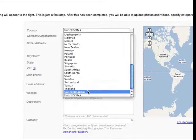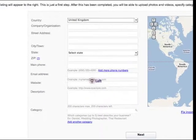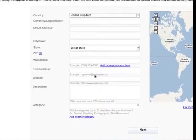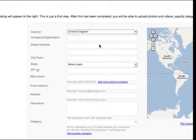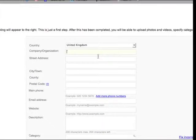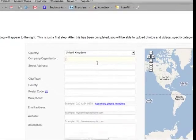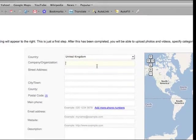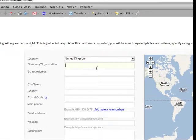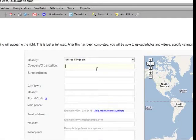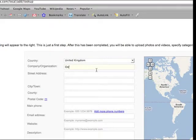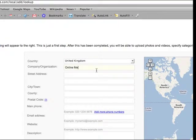First of all I'm just going to go through choosing a country, United Kingdom. As a demonstration I'm just going to use our own company, sort of company or organization, Online Media Direct.